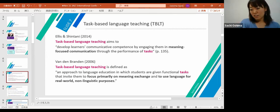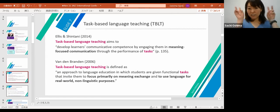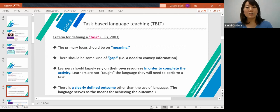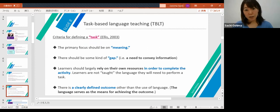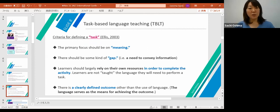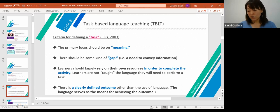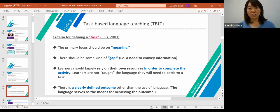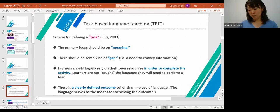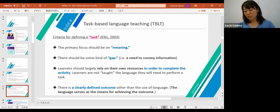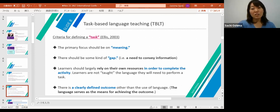The criteria for defining tasks are: first, the primary focus should be on meaning; secondly, there should be some kind of gap — for example, a need to convey information to others; thirdly, learners largely rely on their own resources in order to complete the activity; and lastly, there is a clearly defined outcome other than the use of language, so language serves as a means for achieving the outcome. Let's check whether the English presentation at the Abiyama Assembly qualifies as a task using these criteria.